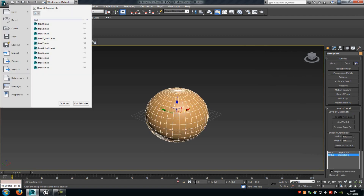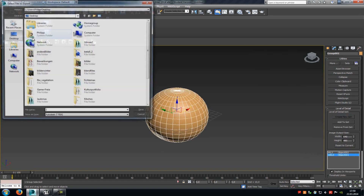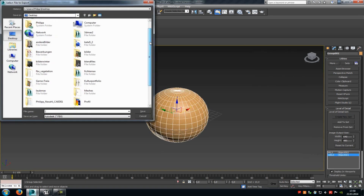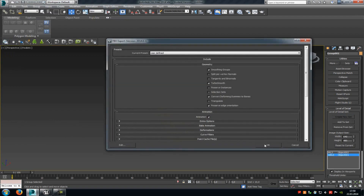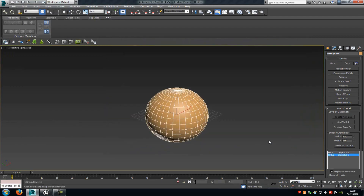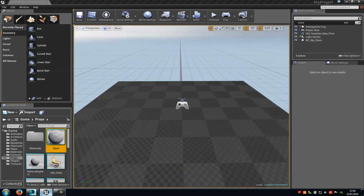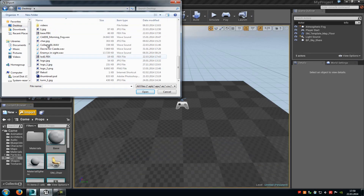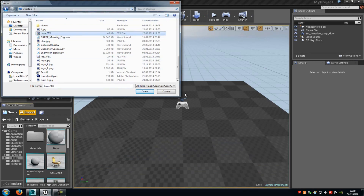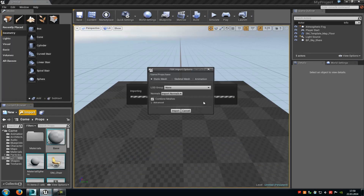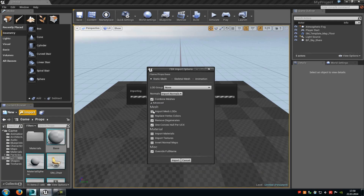Go to File, Export, and export it. Now go back into Unreal Engine 4, click onto Import, and import it. Down here under Advanced, you have to choose Import Mesh LODs, then click onto Import.